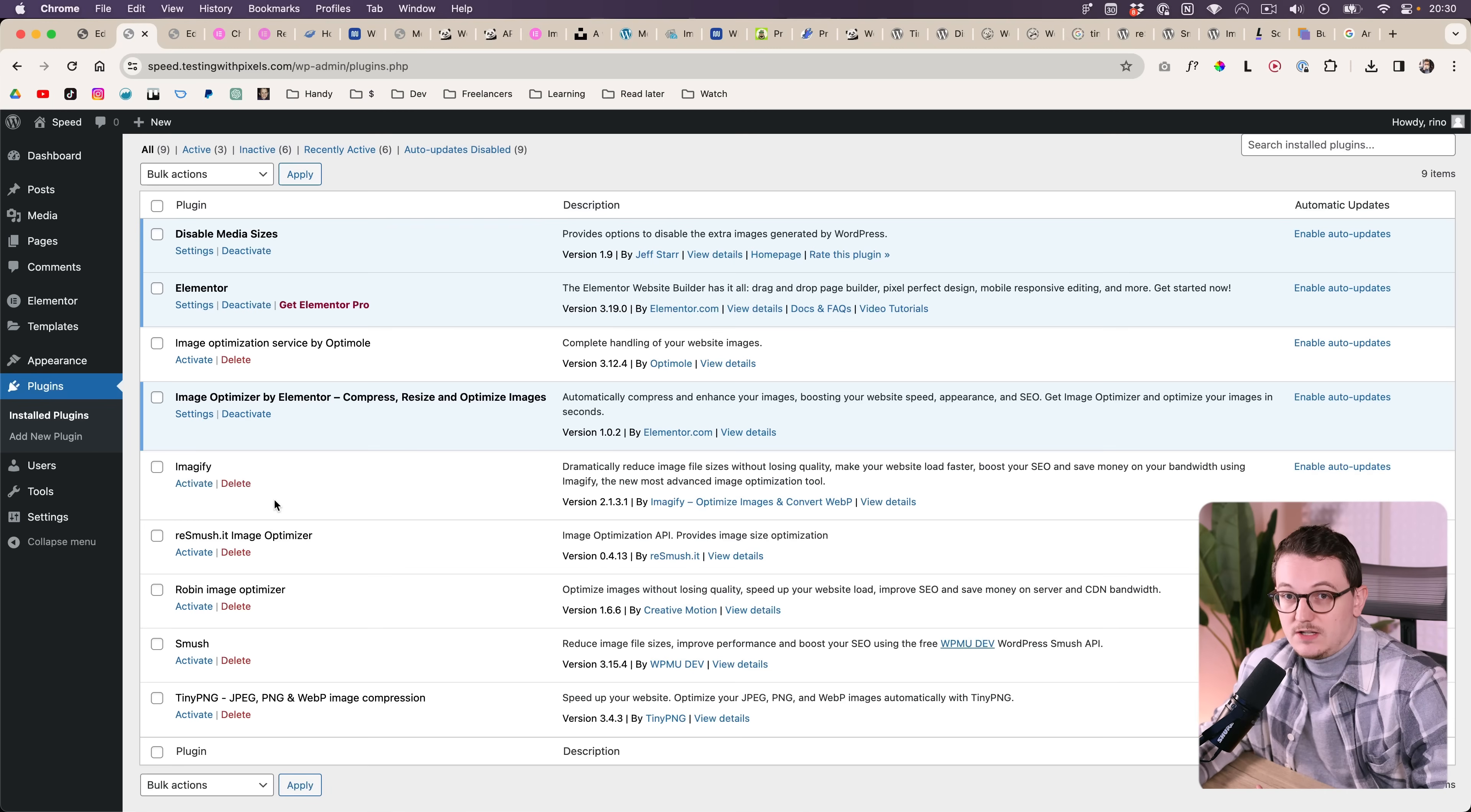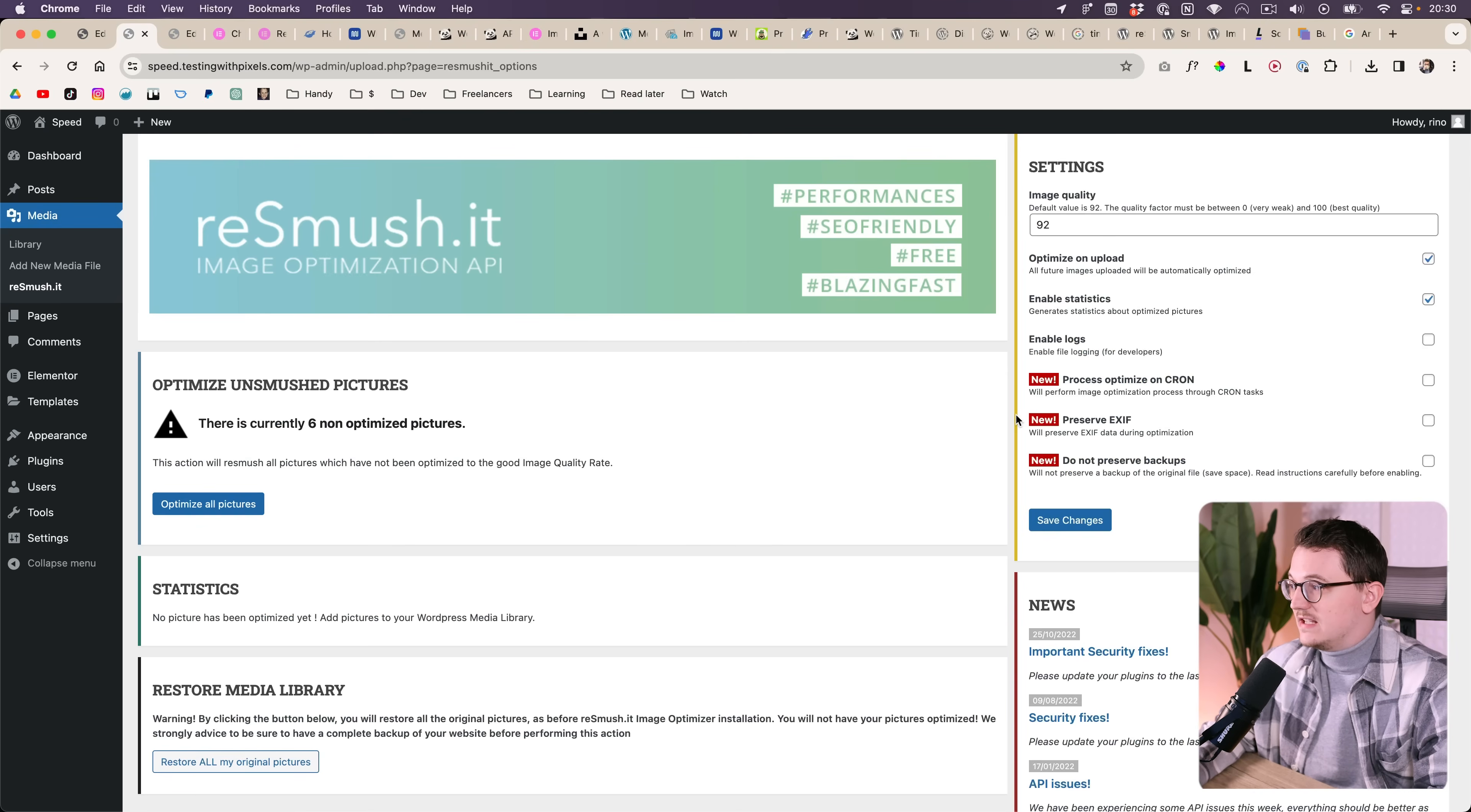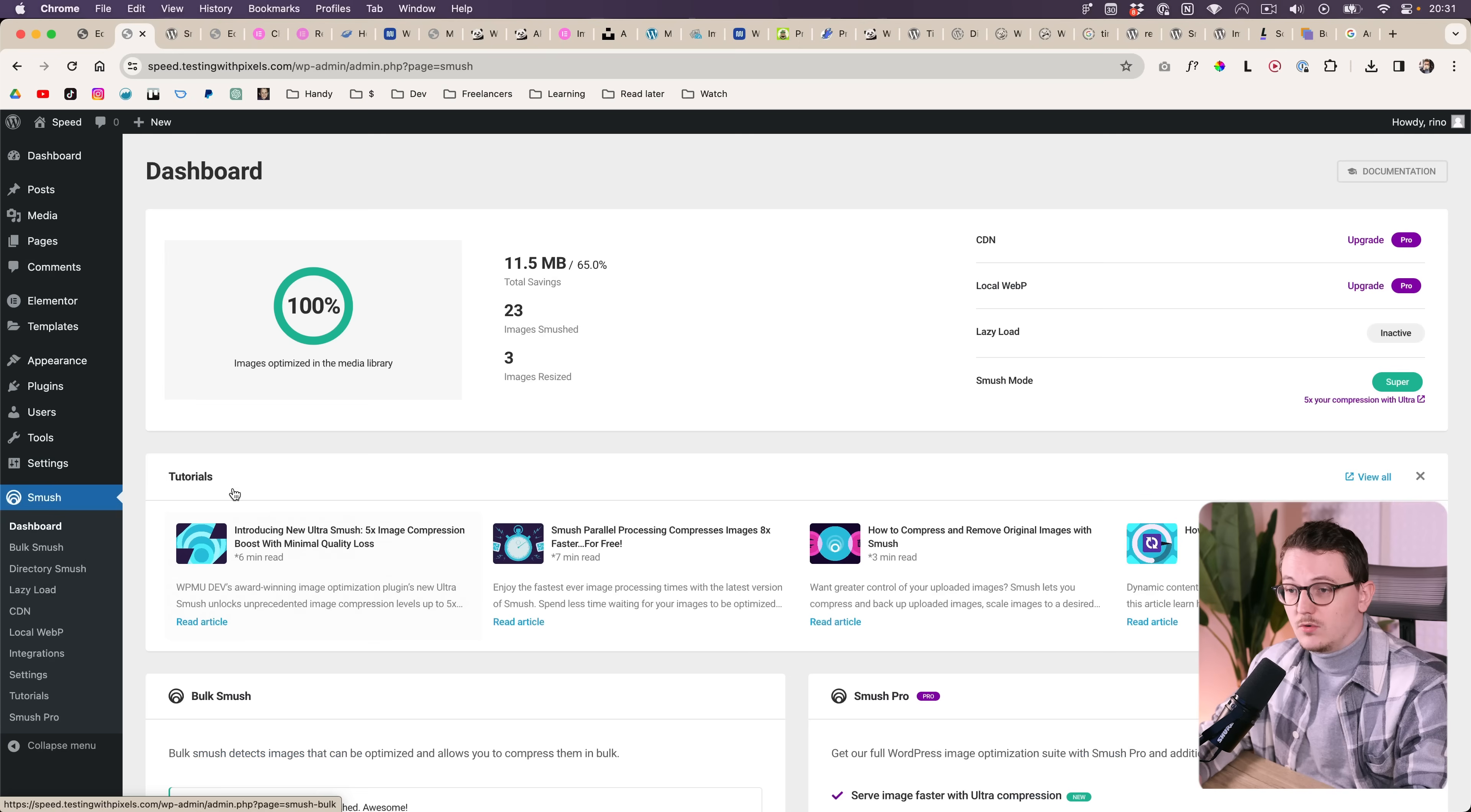For example, the one I have promoted for many years is Reeves Smush image optimizer. This conversion is not as great as the Elementor one, but it is free, but it doesn't do WebP for example.